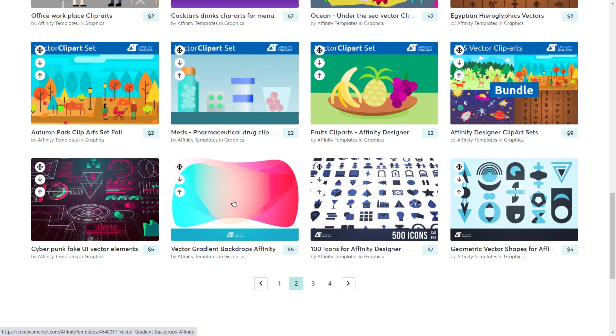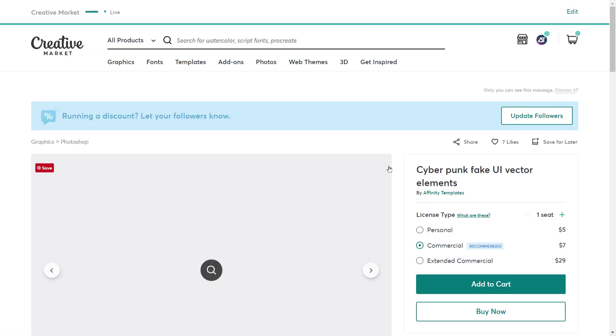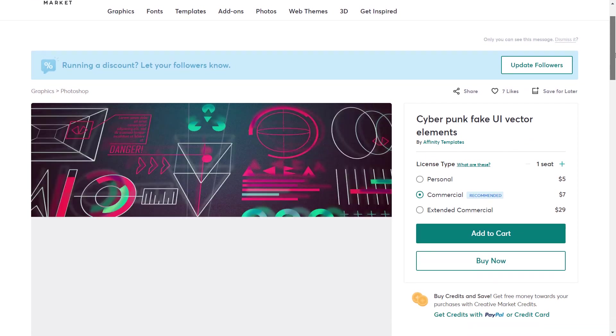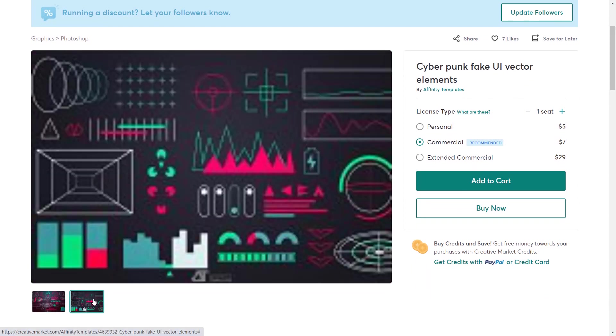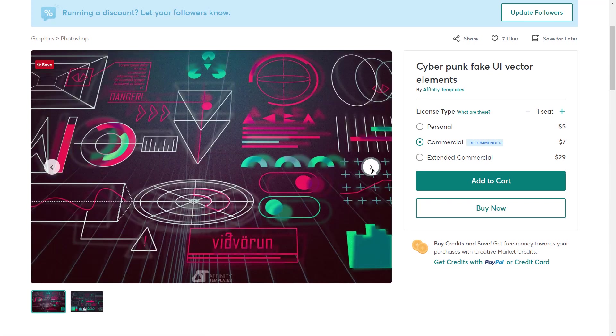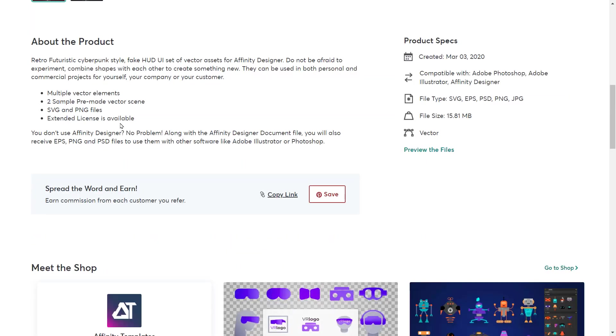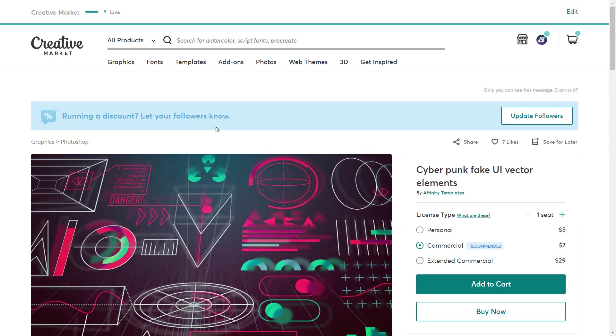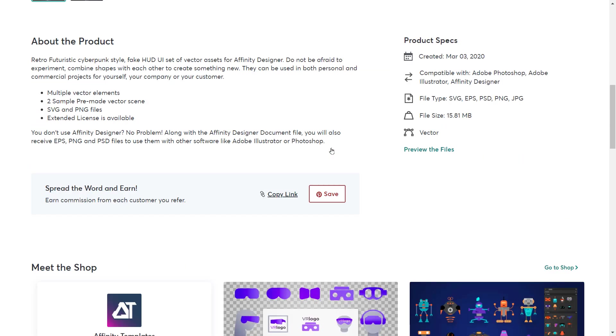It can really speed up your work, especially on iPad. So please take your time, follow the link from the description of this video and just take a look. Maybe there is something you need, something that will speed up your workflow. So thank you for today and I hope you learned something new about the asset panel in Affinity Designer. See you next time.